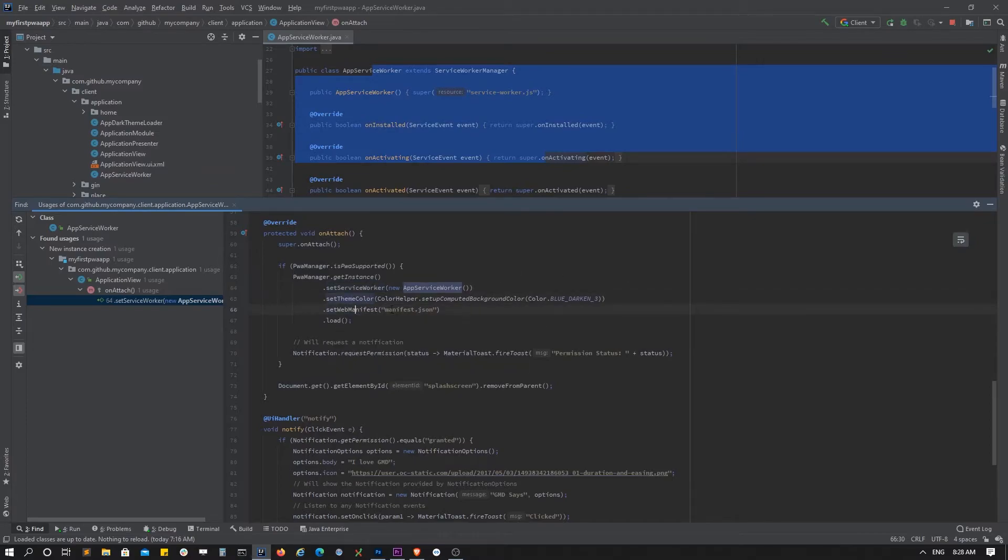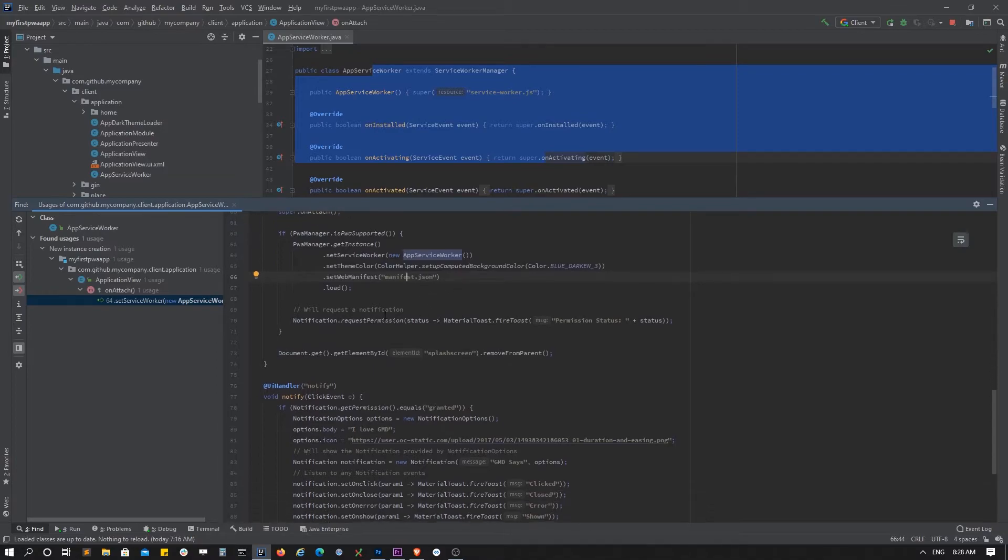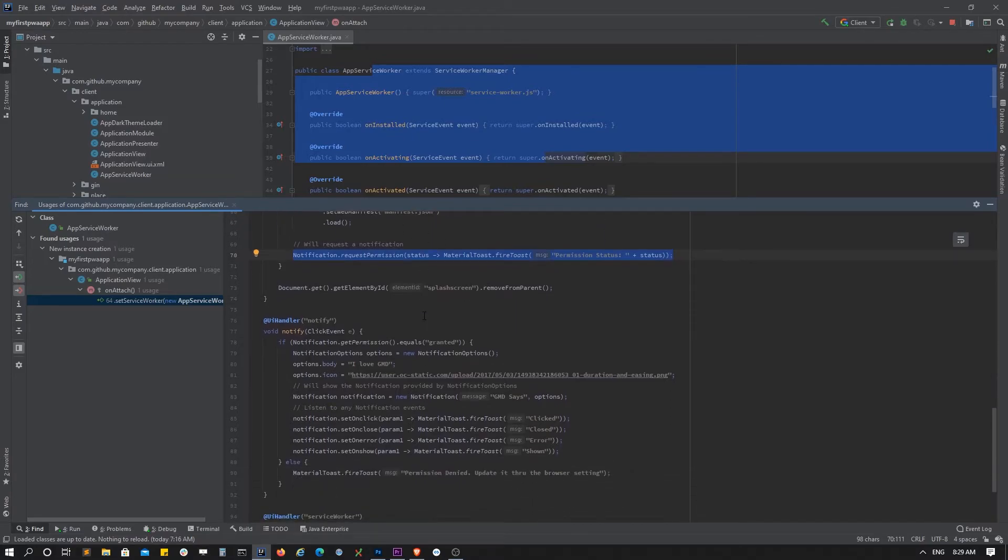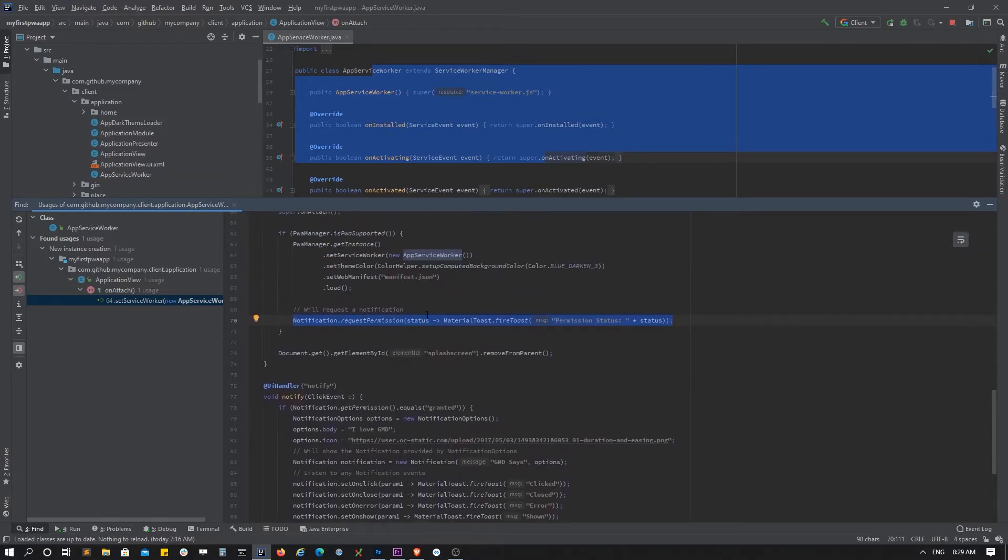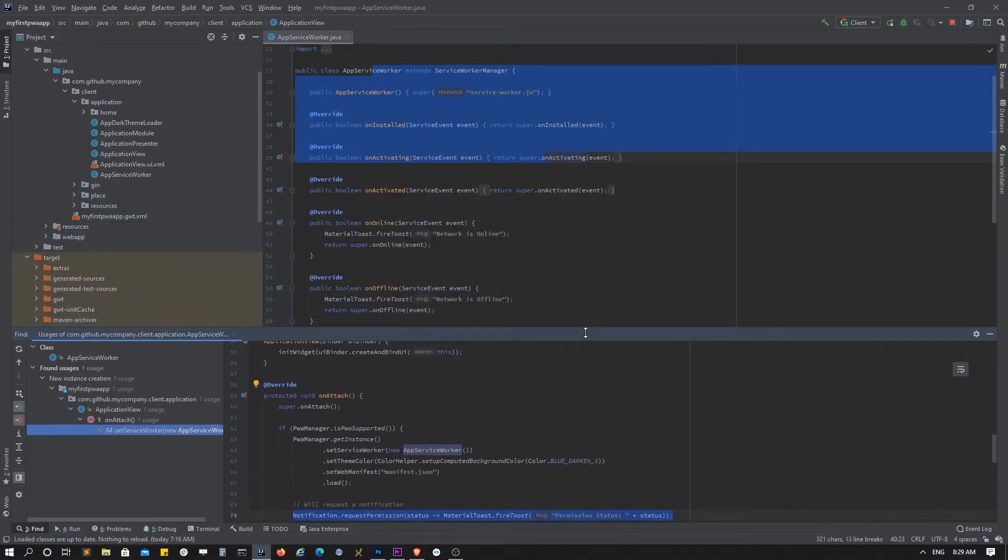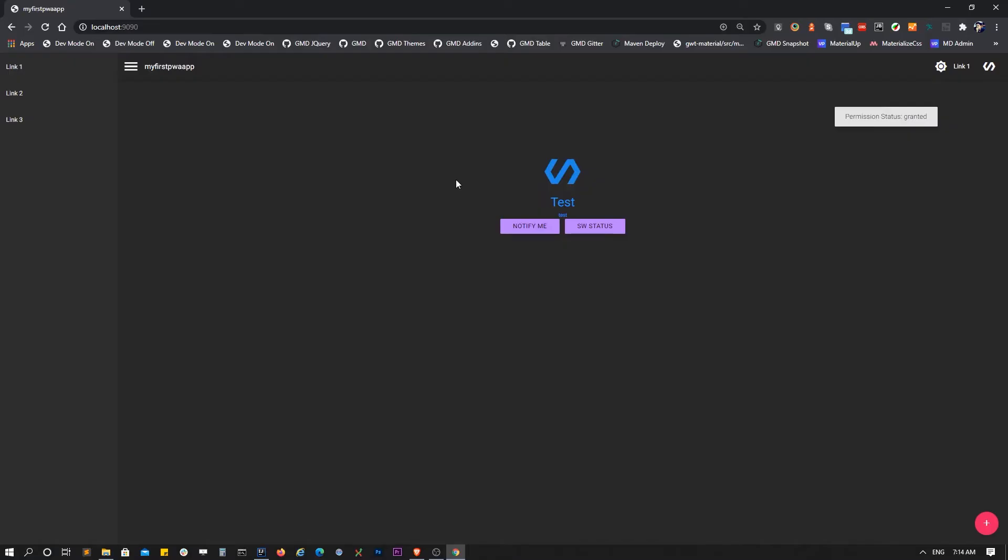The theme color is the browser's bar color. We also have the web manifest, so we're referring to the manifest file that will be loading. At first glance, we need to request permission for notifications if supported. That's the way we initialize the PWA manager.